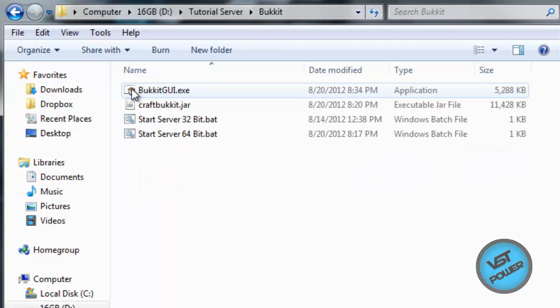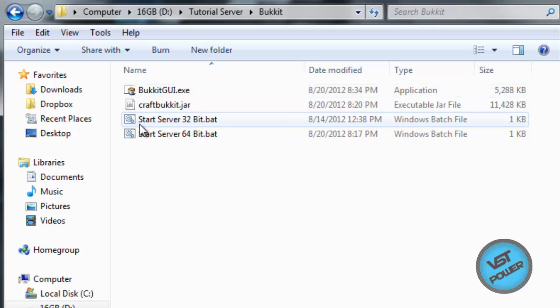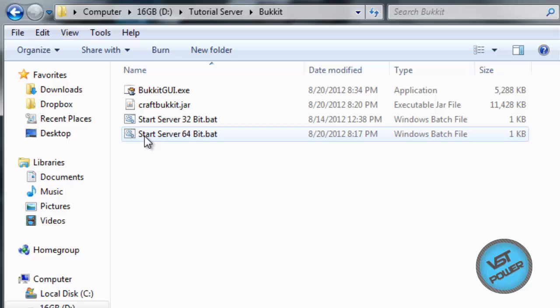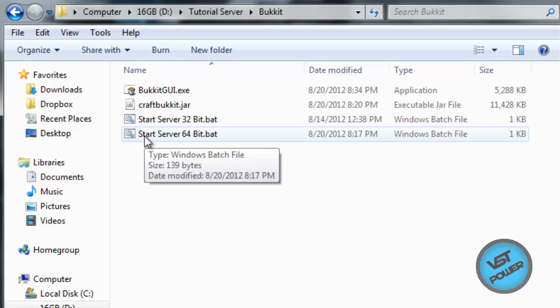This is where it gets a little bit more complicated, but not really if you follow the instructions correctly. Now in my server starter, you're going to get these folders: the start server for 32-bit computers and the start server for 64-bit computers.